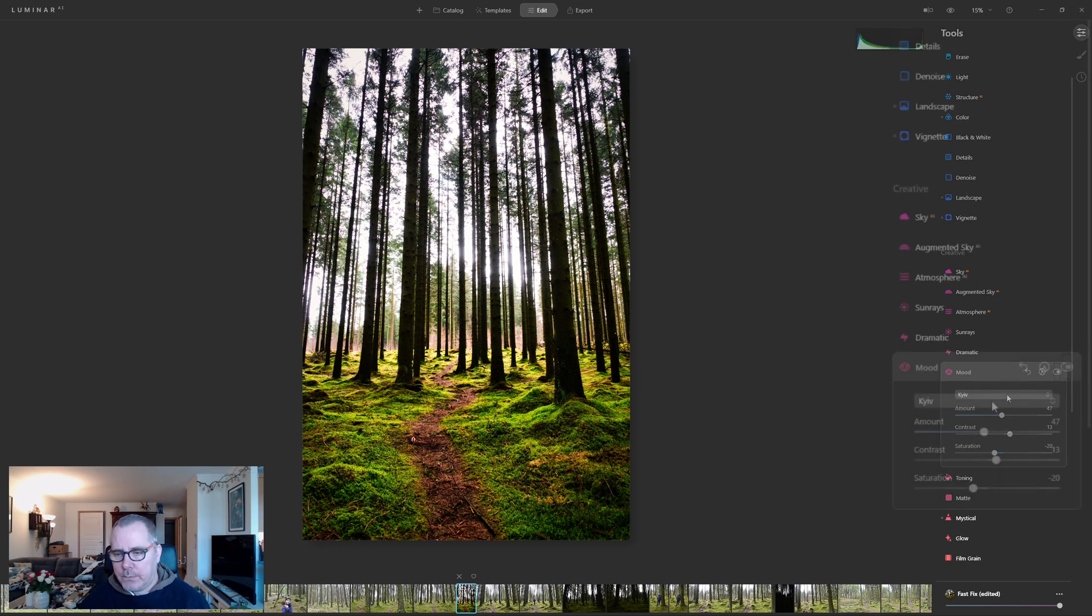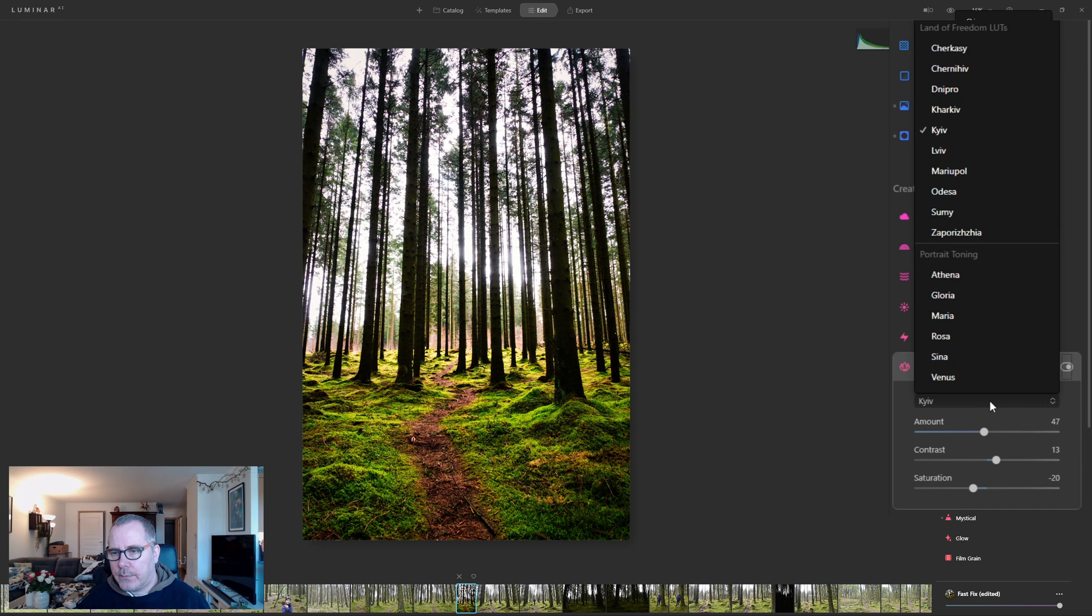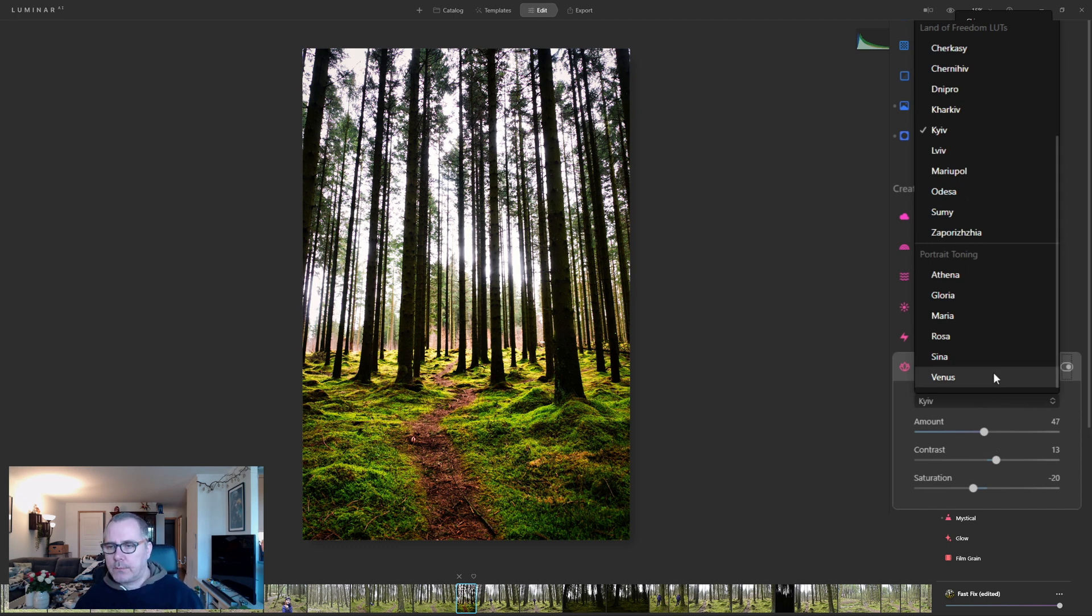Down under Mood, you can go through the list. After you add them to Luminar AI, I will show you how to do that.